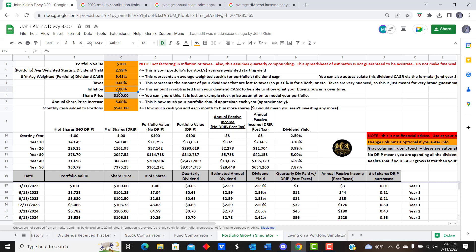For inflation, we're going to use a long-term rate of 2%, and then we're also going to change that to a higher inflation rate and see what that does, because over the coming decade we may have higher than normal inflation. That could affect long-term potential growth. Annual share price increase we're going to go with approximately 5% overall, and we'll change those numbers as time goes on.